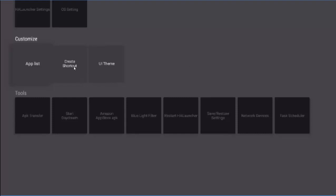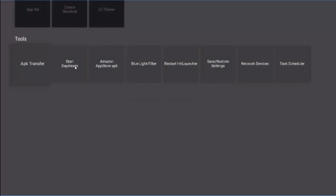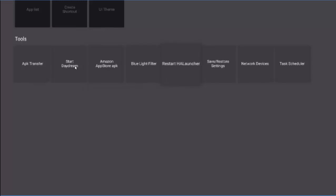The other thing that I like down on here is that they had an AP transfer, Daydream which is kind of like the screensaver, the Amazon App Store AP keys, a blue light filter, not quite sure what that was, restart the launcher, and then you can save and restore your settings.